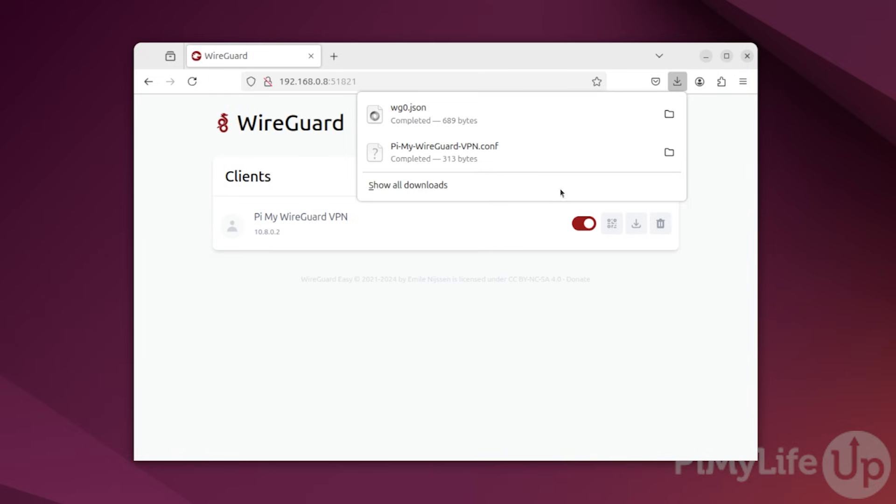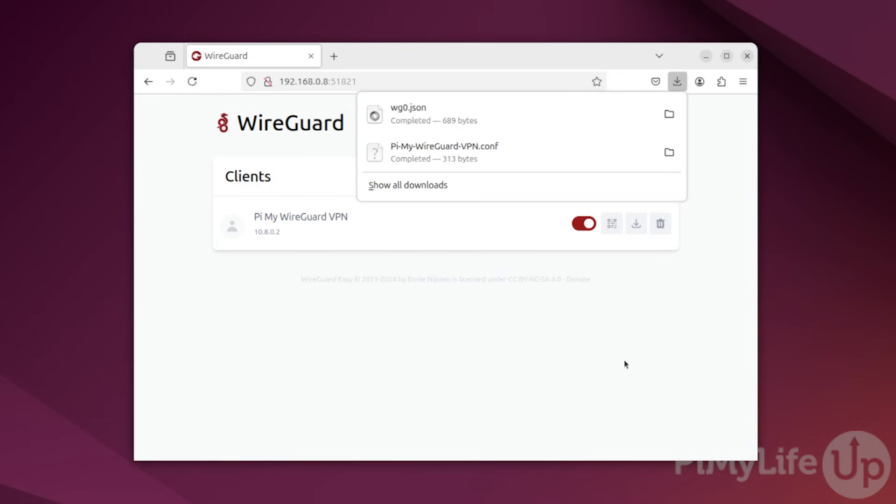At this point, you should now have a WireGuard VPN server up and running on your machine thanks to Docker. As you have seen, WGEasy makes managing a WireGuard VPN server incredibly easy, even for beginners. If you like this tutorial, be sure to give us a thumbs up and subscribe. Until next time, have a good one.